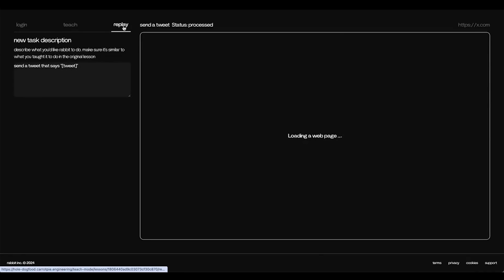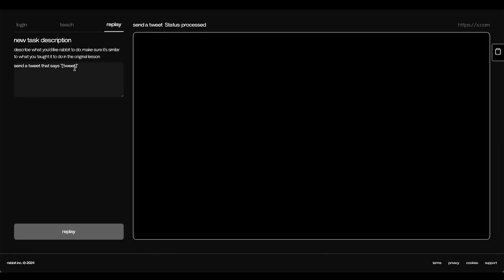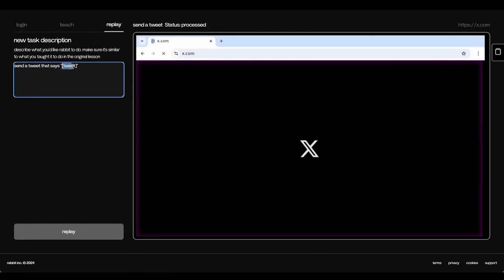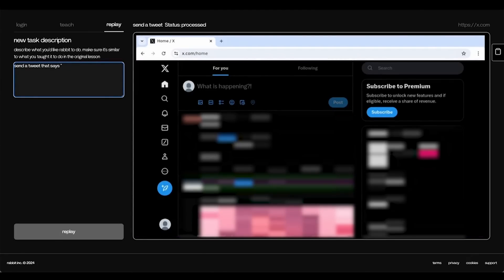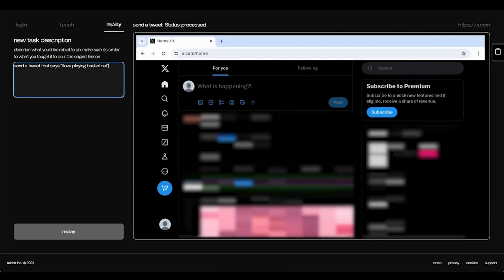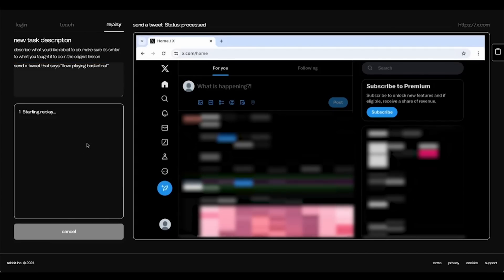Instead of saying, send a Tweet that says Tweet, I can say, send a Tweet that says, I love playing basketball. I will simply press replay and see if it works.